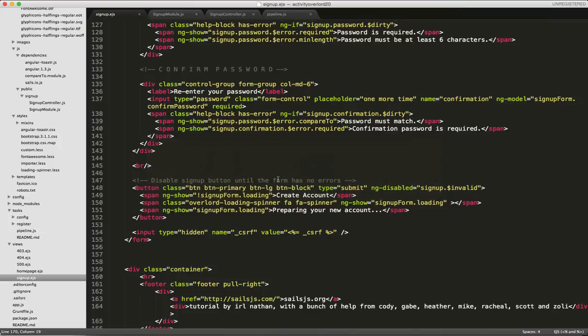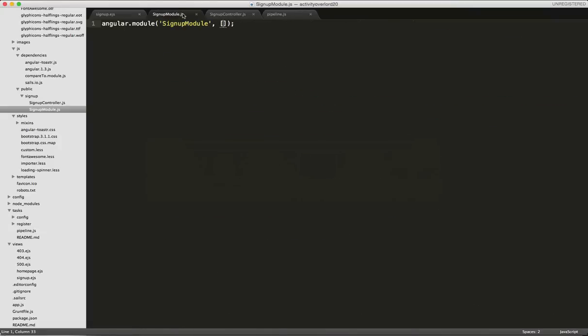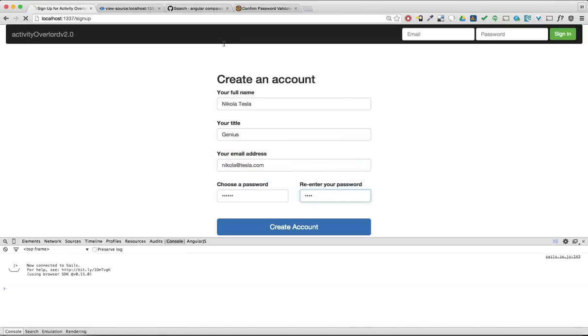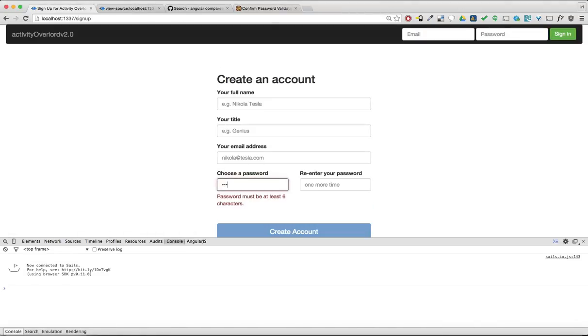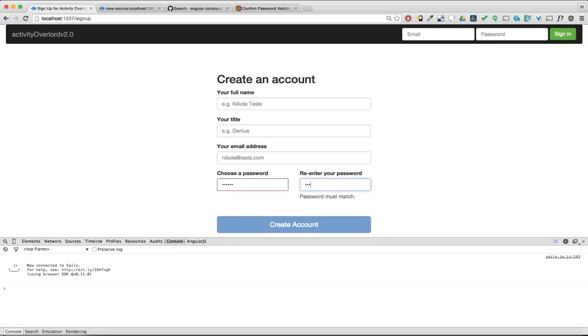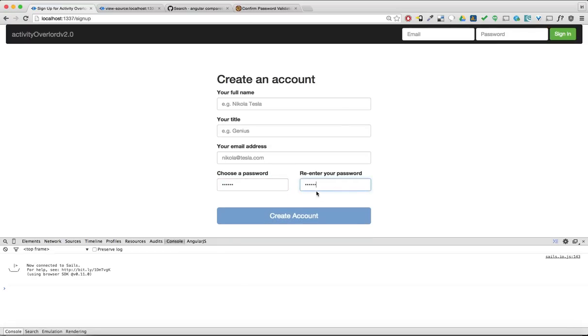I'm going to go back into Sublime and let's take a look at our module. So we have this compare-to directive, but we haven't injected it into our module. So let's go ahead and do that now. Let's go back and refresh. And now I'm going to put in, as if I can put in a correct password. Passwords must match. And now that they do match, the validation goes away.